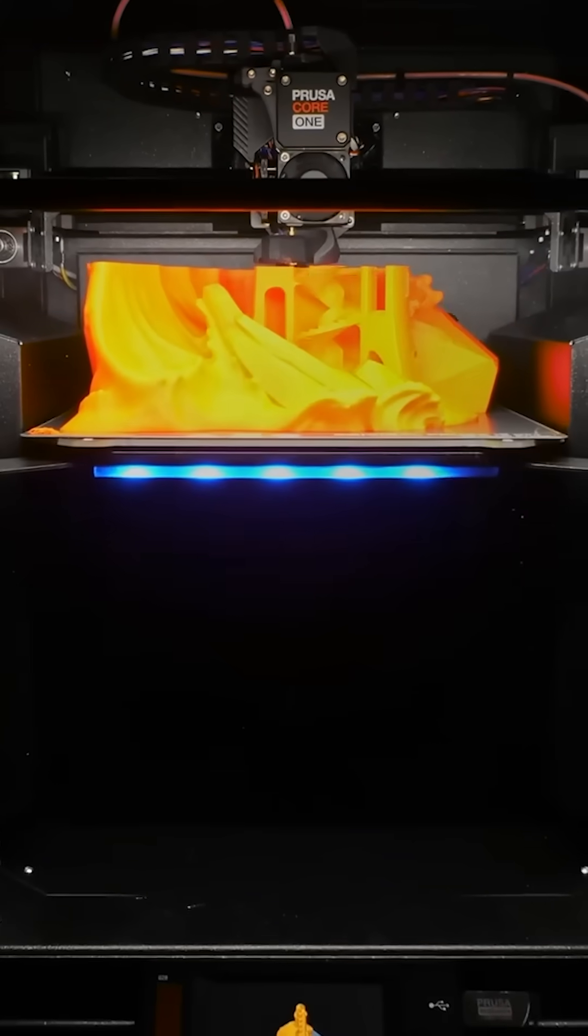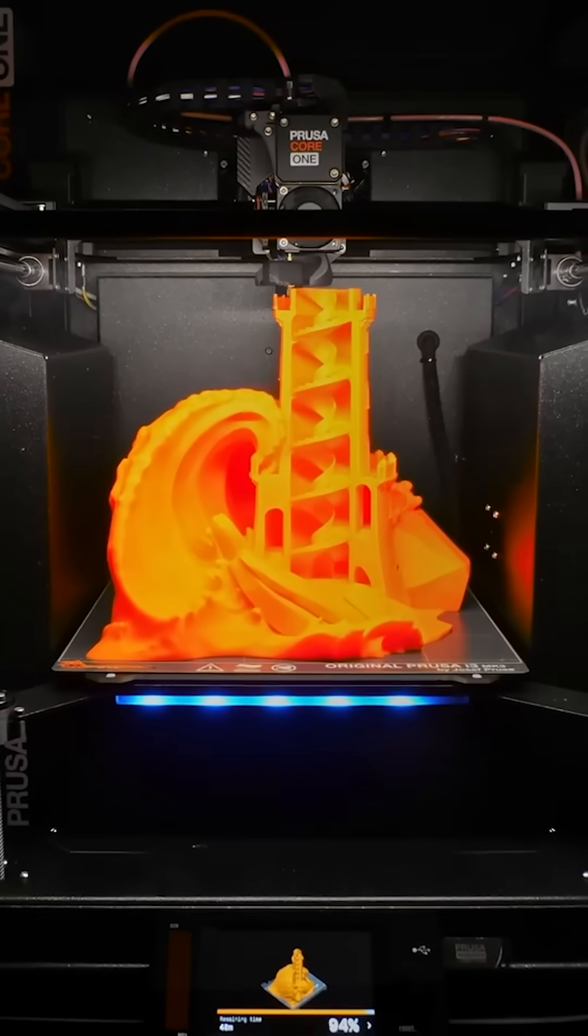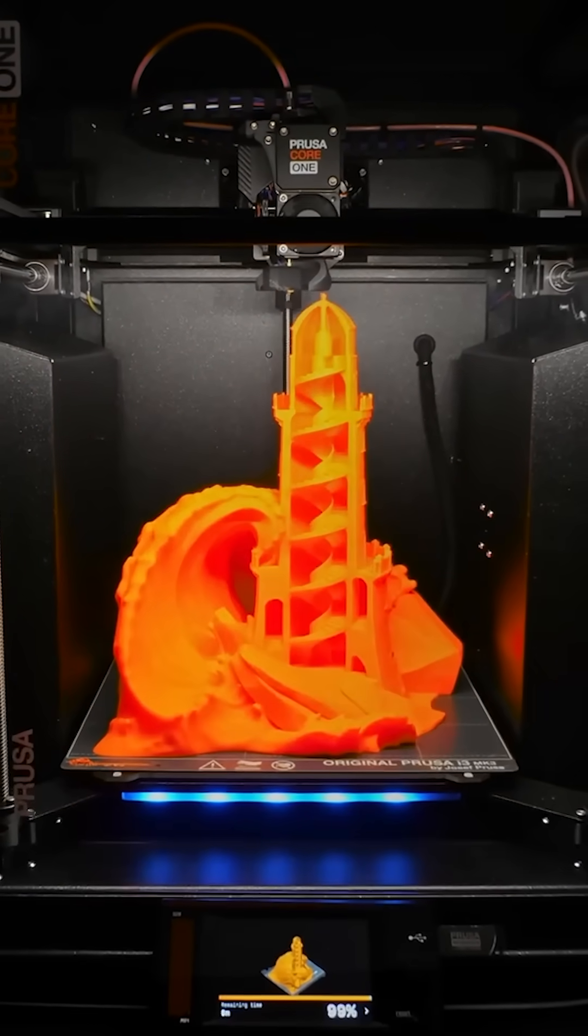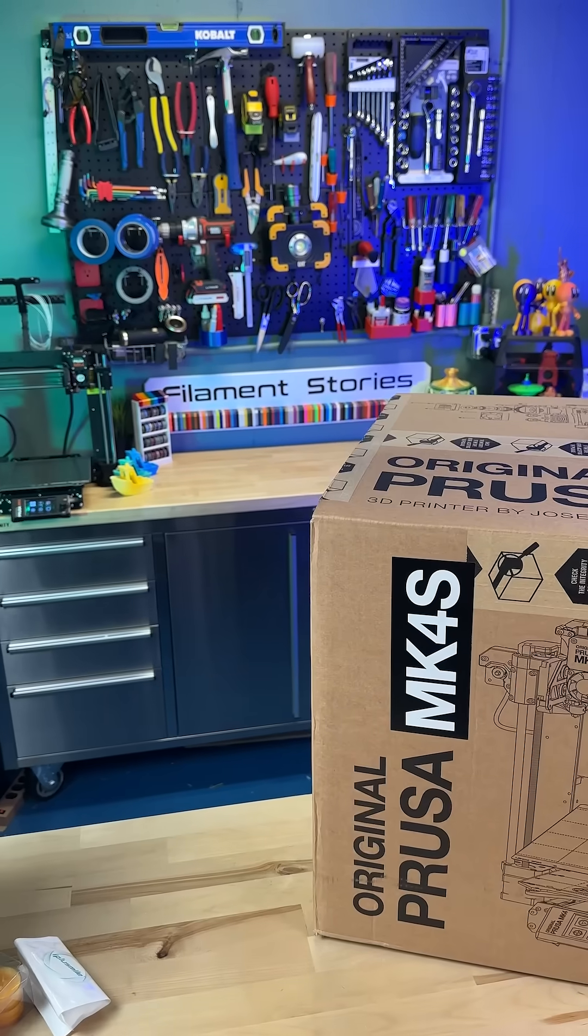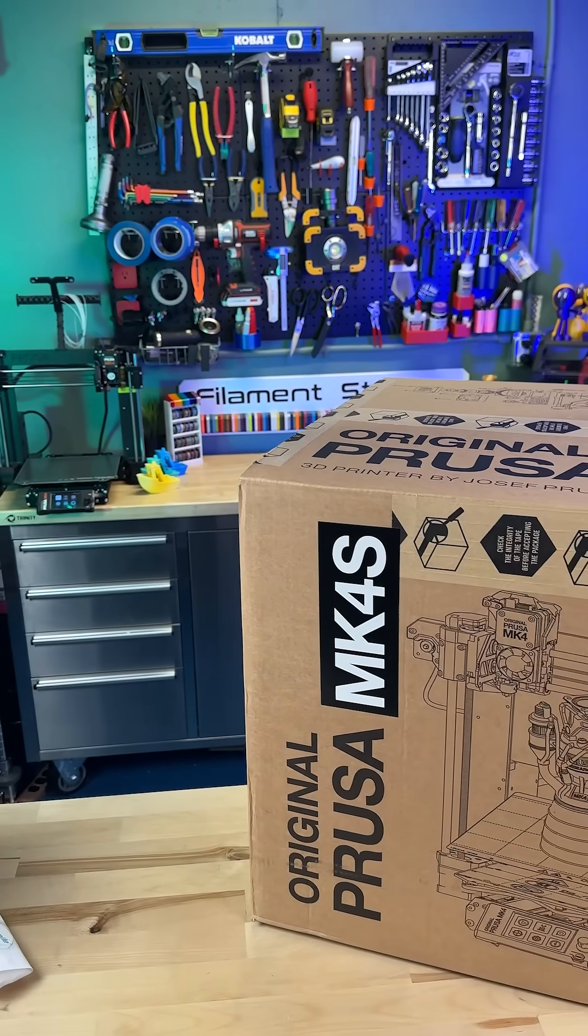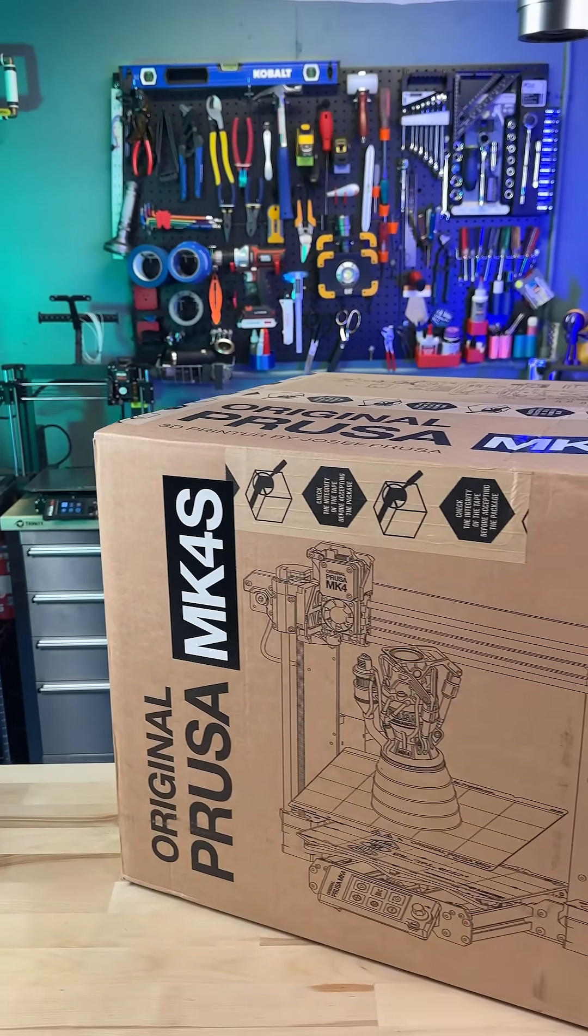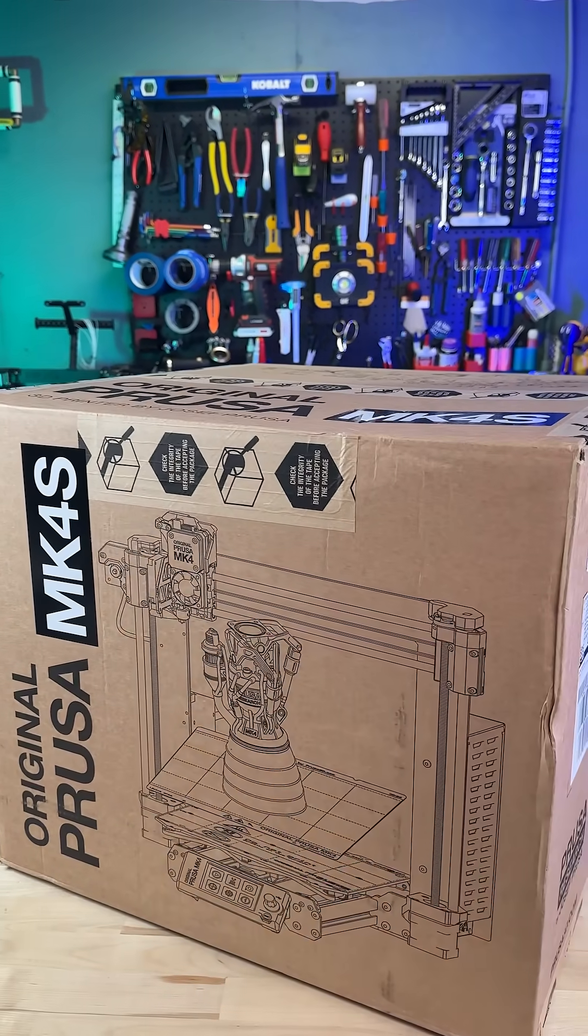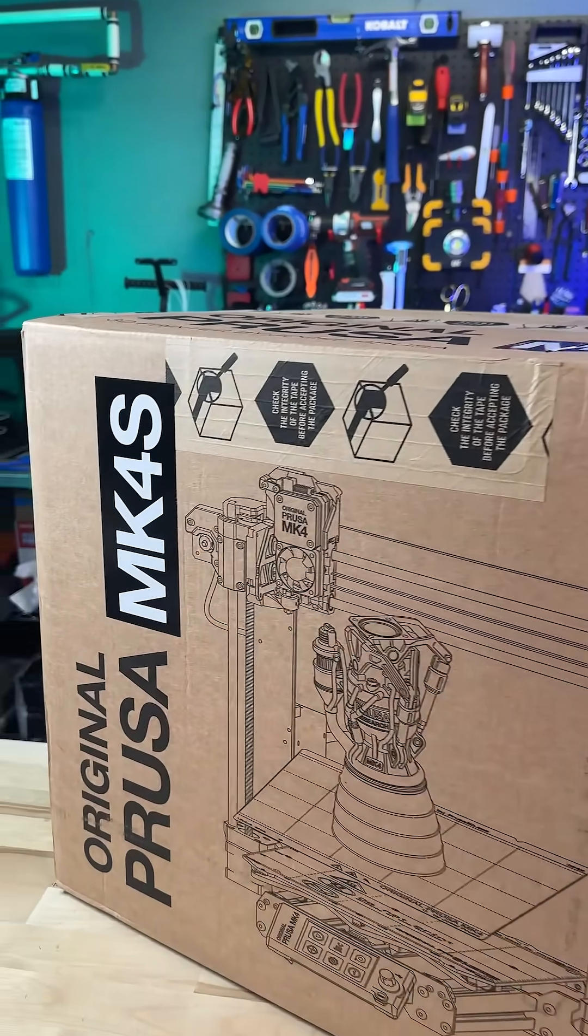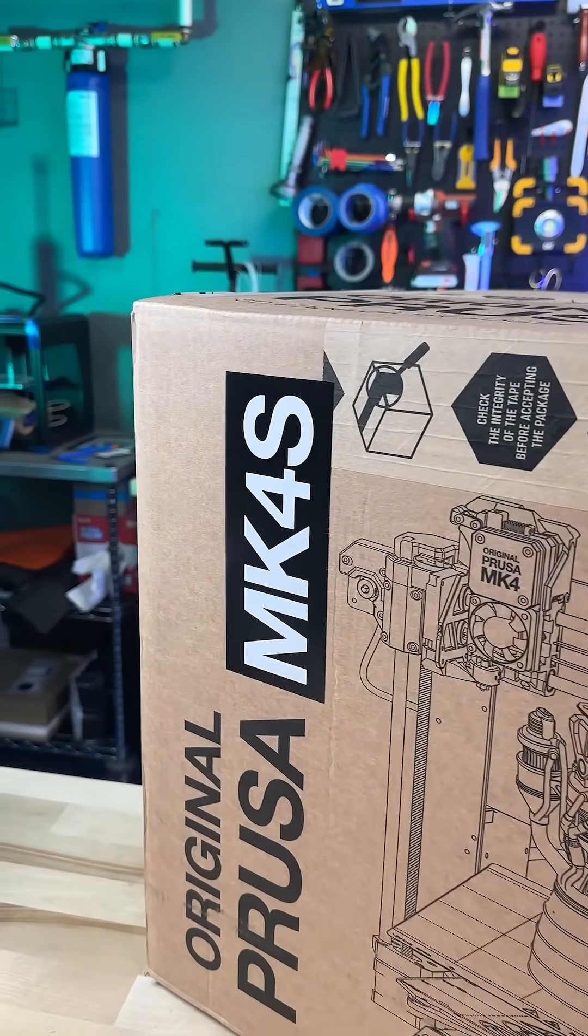And you can pre-order today. Deliveries start in January. Where does this leave the Mark 4S? Is it still a good printer? Yes. And I'm going to unbox one and do a live stream on it. And I'd love for you to join me. I'll let you know more about that soon and ask any questions you have. Go check it out.